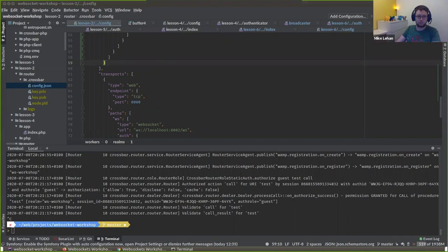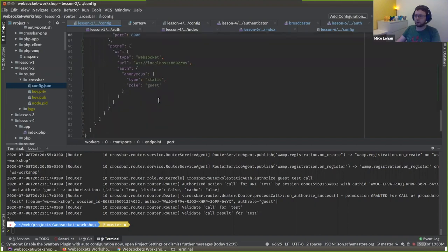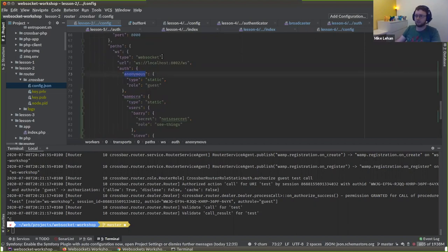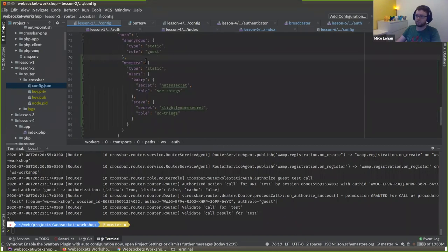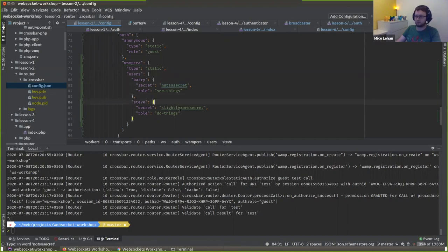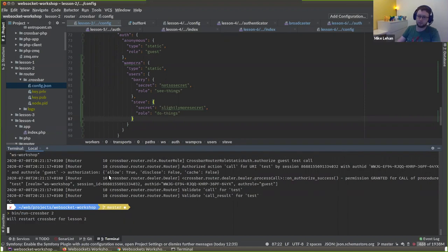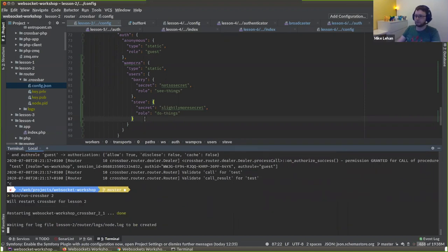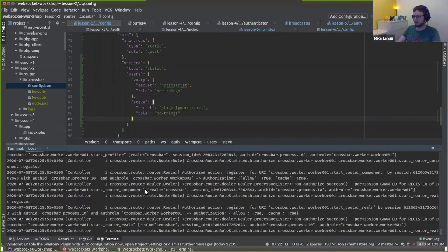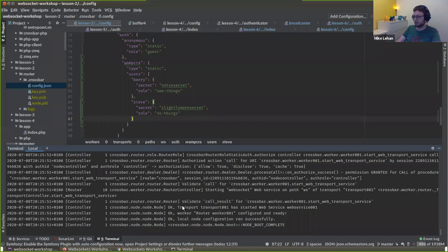We can define our WAMP-CRA authenticator. The anonymous authenticator means if someone signs in anonymously, they get the guest role. Whereas if someone signs in as a static user — and we're going to have Barry and Steve — Barry's password is 'not so secret' and Steve's is 'slightly more secret', just because it's longer. Neither of these are actually good passwords, please don't use them.